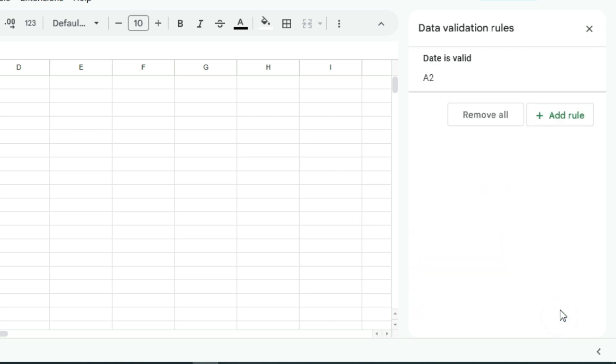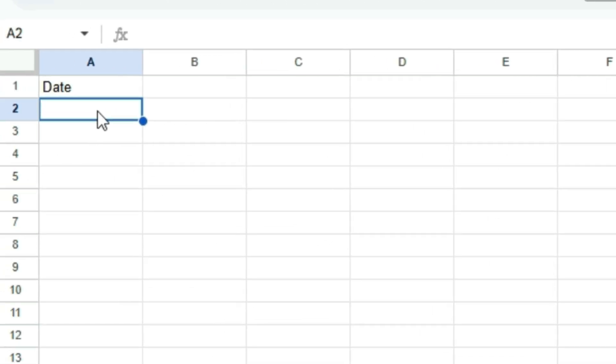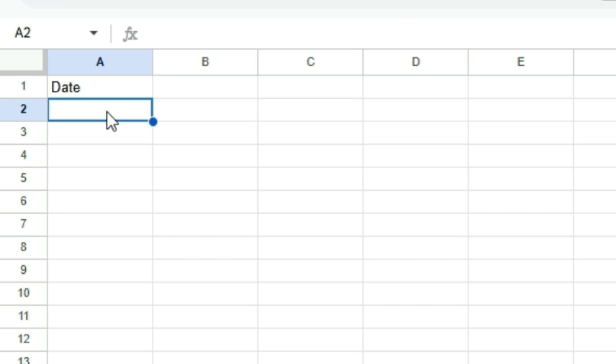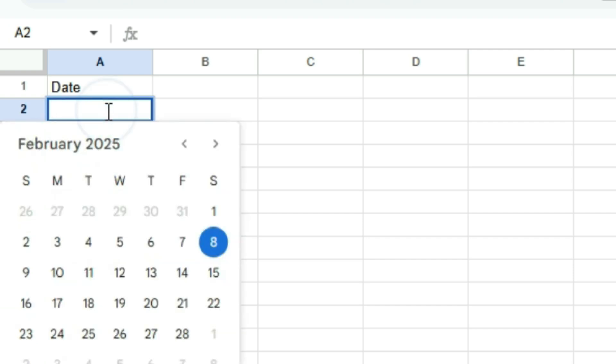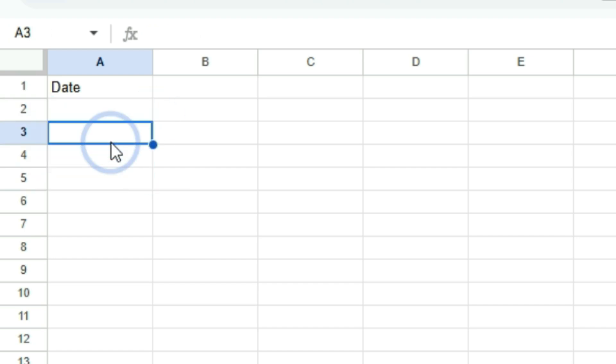Close the panel. Now, when you double-click the cell, the calendar pop-up will appear, allowing you to select a date. You can also drag to fill other cells with the same setting.